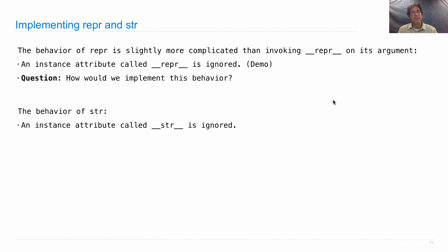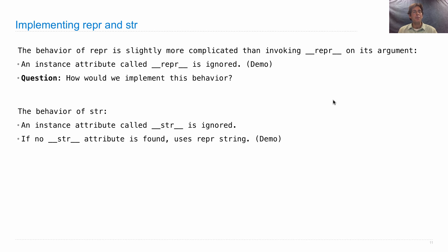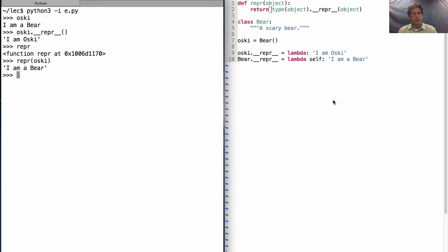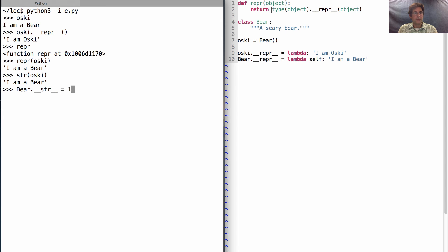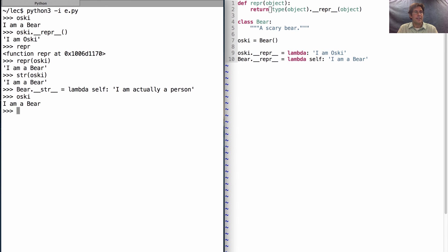What about the behavior of str? An instance attribute called __str__ is ignored, just like before. If no __str__ attribute is found, we use the repr string instead. So what's the str of osky? 'I am a bear.' What if instead we had added a __str__ method as a human-interpretable expression to the Bear class that says 'I am actually a person in a bear suit'? Then the repr string is still 'I am a bear', but if we print osky out, it will say 'I am actually a person' because that invokes the str function.